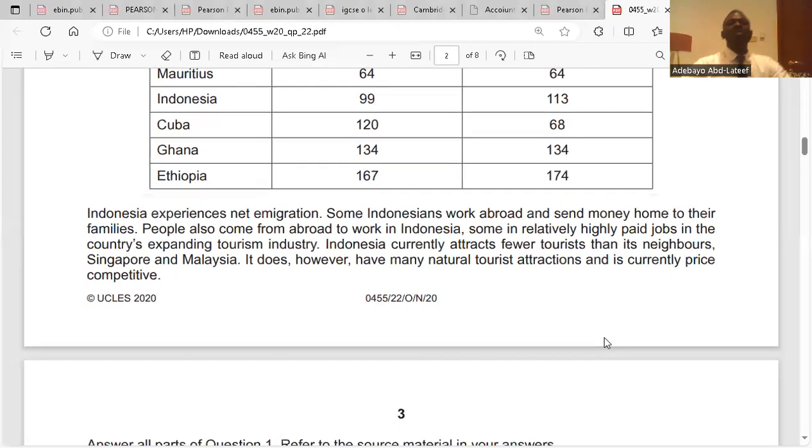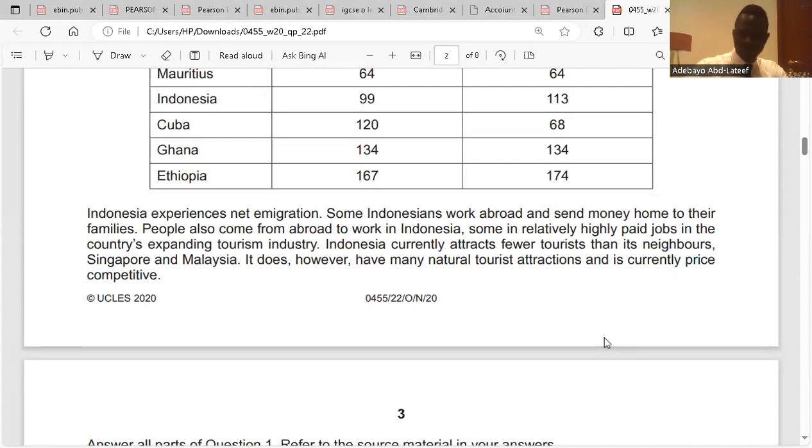Indonesia currently attracts fewer tourists than its neighbors Singapore and Malaysia. It does, however, have many natural tourist attractions and is currently price competitive.